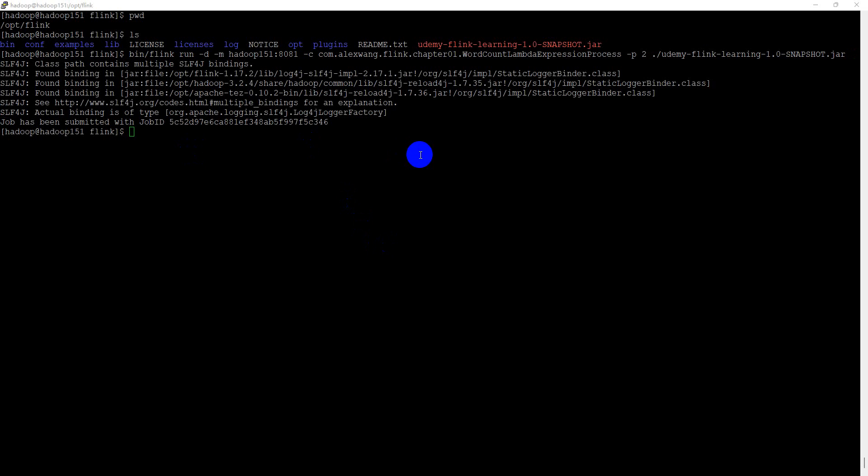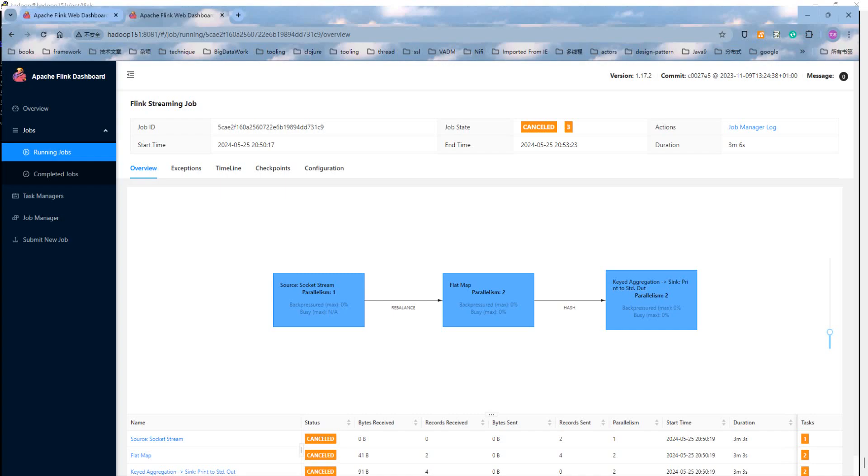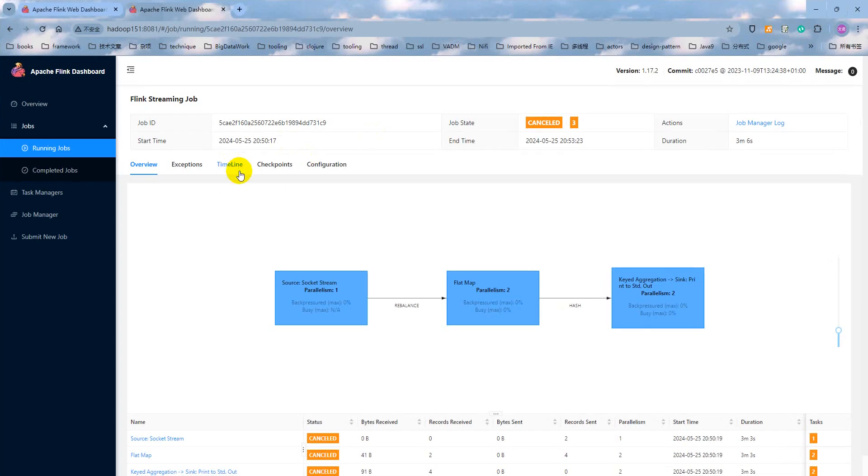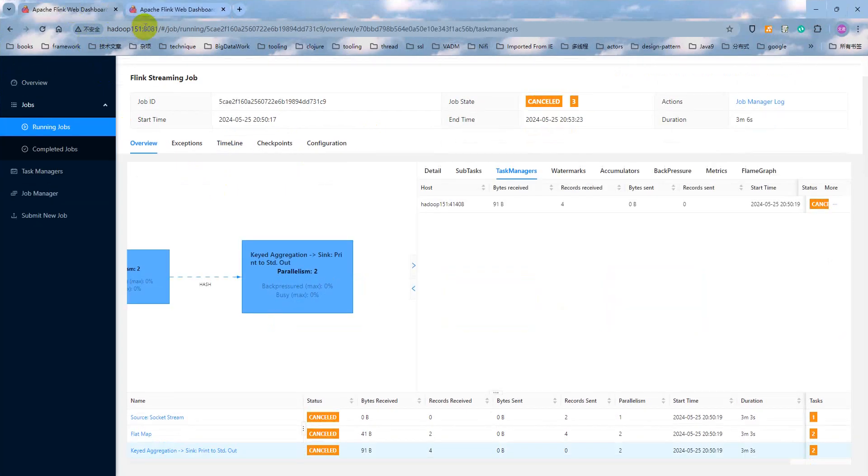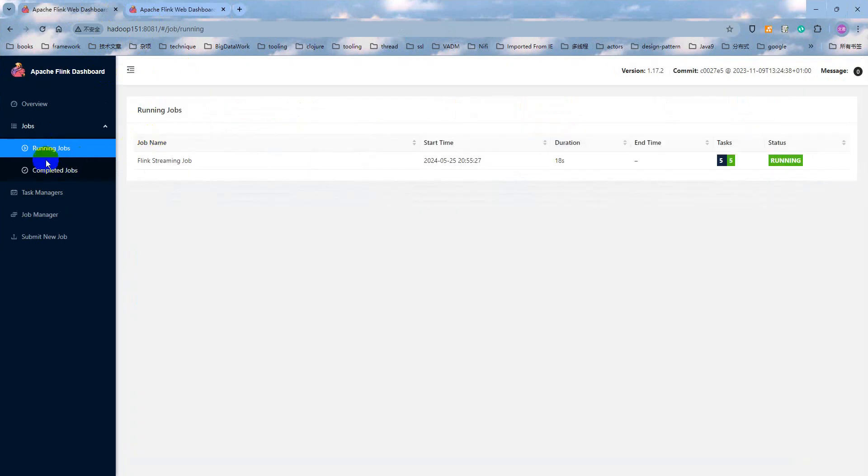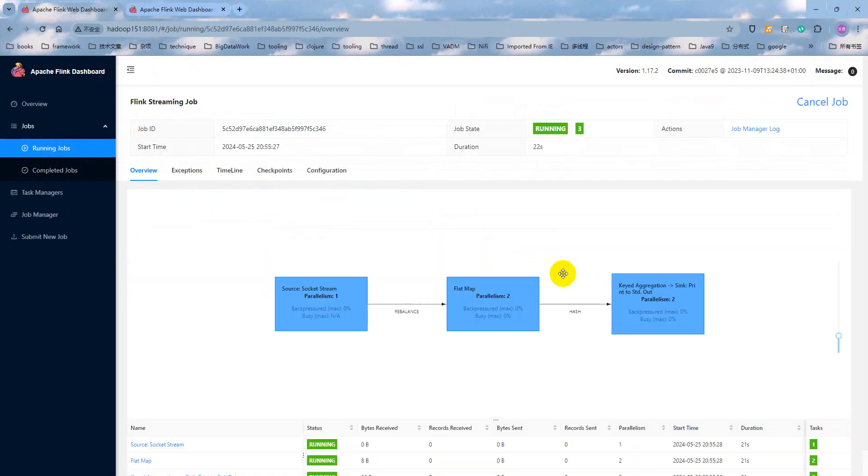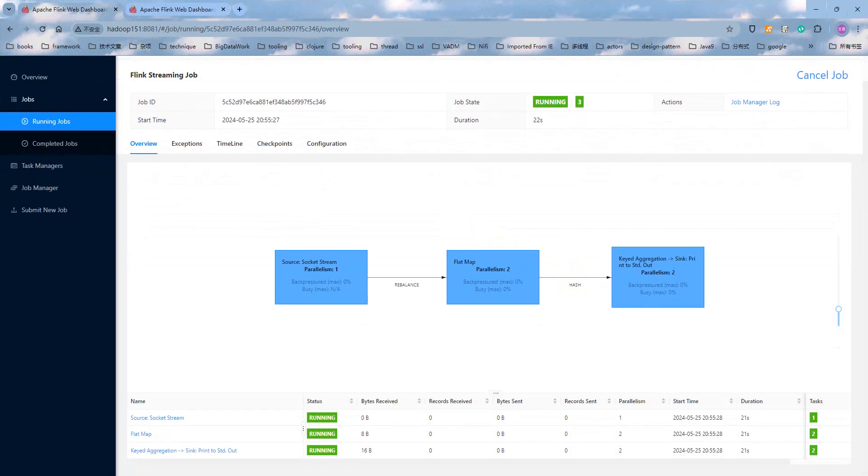And you can see, the job is successfully submitted. And the job ID is this one. We can open the job manager web UI and click the running job. This job, this Flink job, is submitted by the console command.